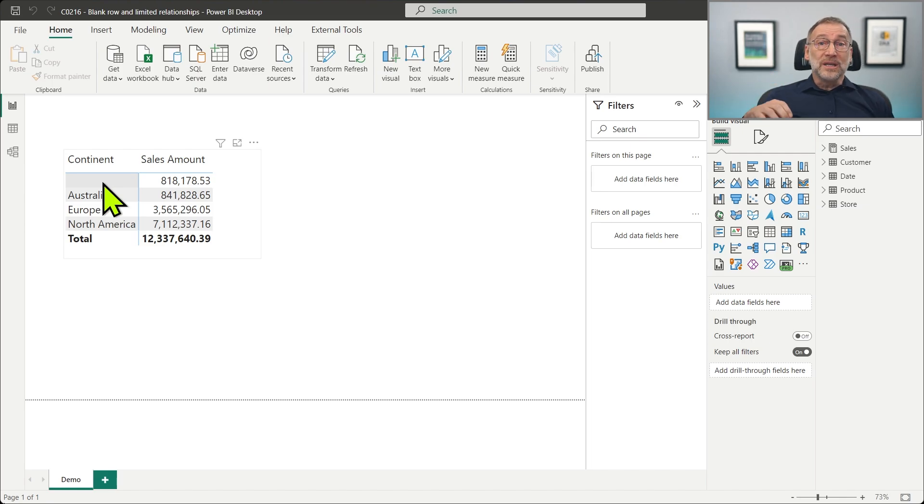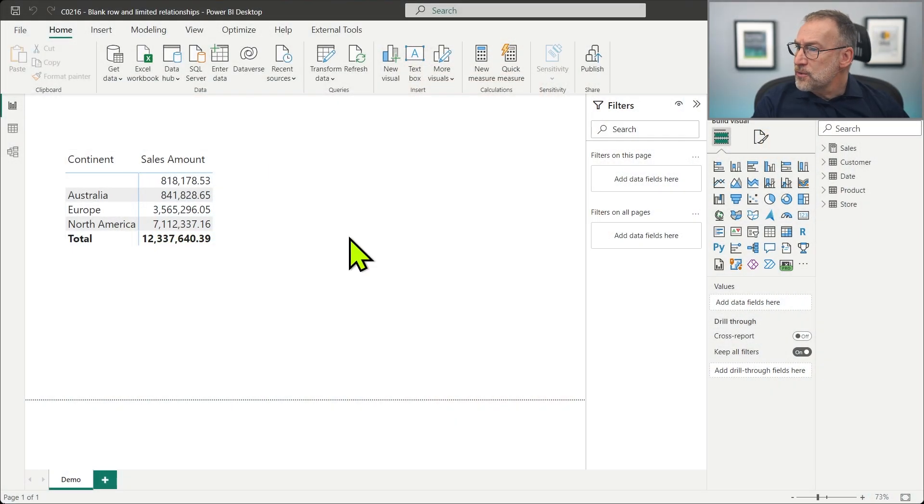The blank row is not created if the relationship crosses an island. If the relationship crosses two data islands, then the relationship is a limited relationship. And limited relationships do not enforce the blank row. I want to show you that.